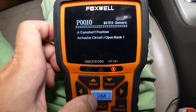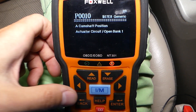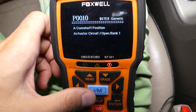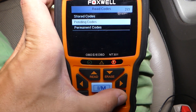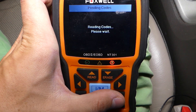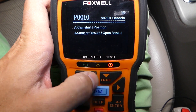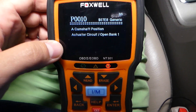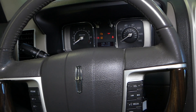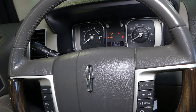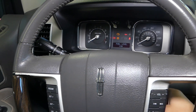We're going to click Stored Codes. We get P0010A — Camshaft Position Actuator Circuit Open, Bank 1. We'll explain where Bank 1 is and what that means. I'll also click Pending Codes because you might get another code there that's not showing yet — but no, it's the same thing: P0010.